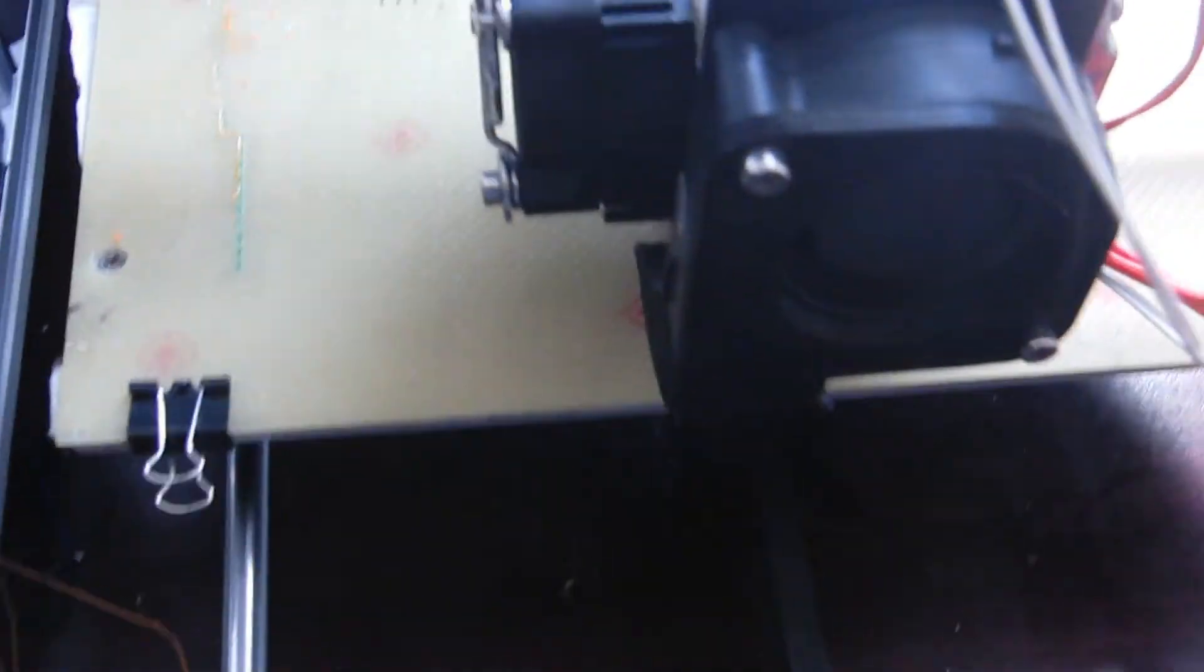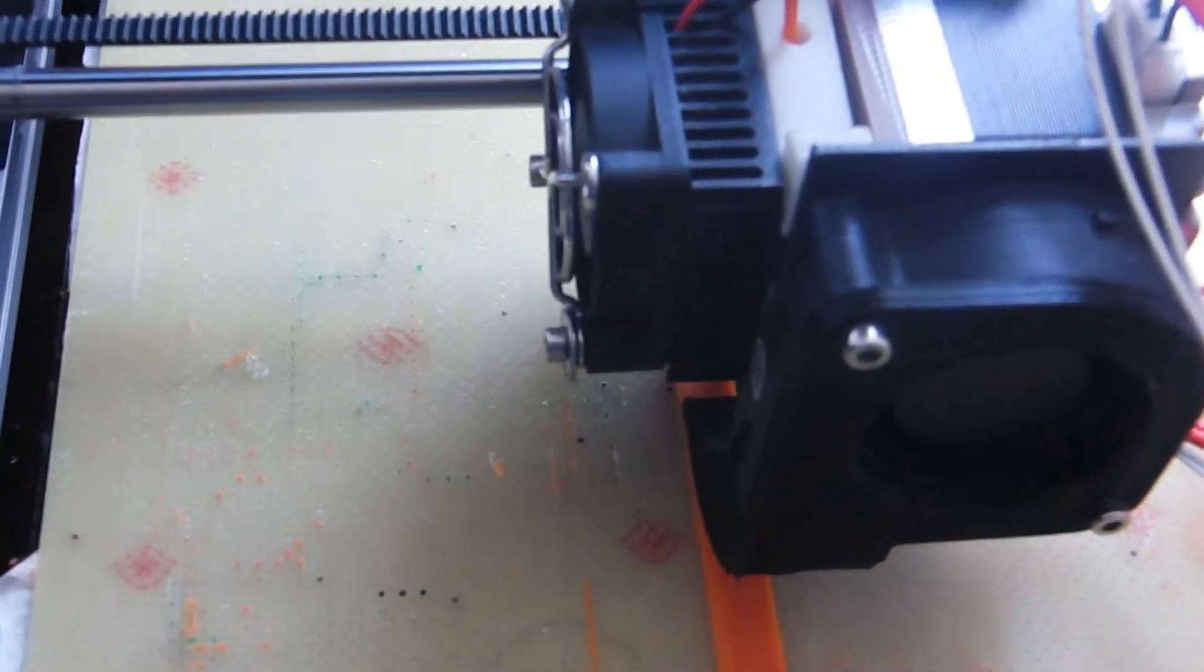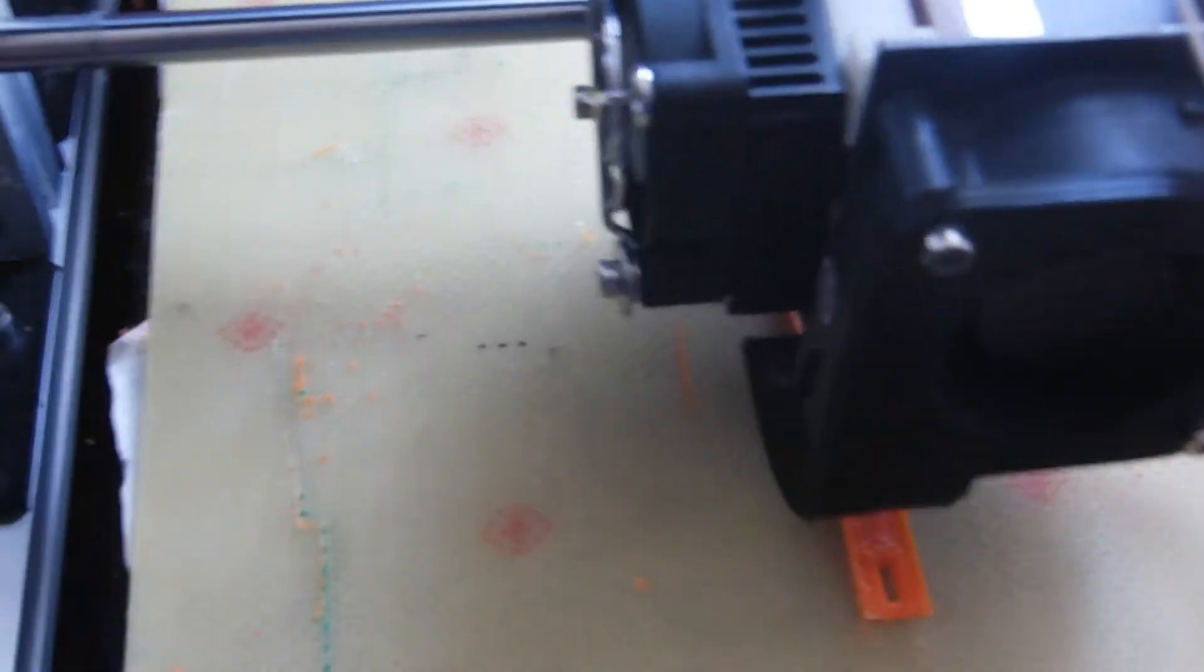So essentially the first layer gets pretty much eaten up and it fills in these holes and then from that it starts printing on top of that and that seems to work alright I've never had problems with bed adhesion for this ever before so it's kind of weird that it's happening now.